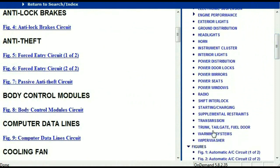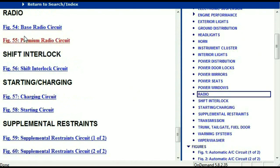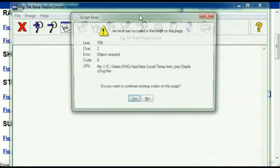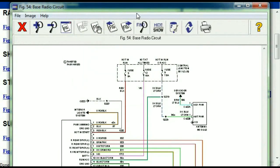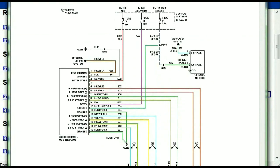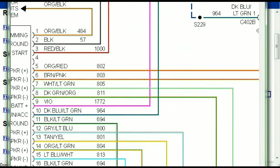Scrolling right down, you've got things like your radio and your transmission and so forth. Under the radio, you can see that we've got the base radio circuit and the premium radio circuit. So depending on which your vehicle has, all you just have to do is select it. As you can see, it is comprehensive and represented in a very neat, easy way for you to follow.